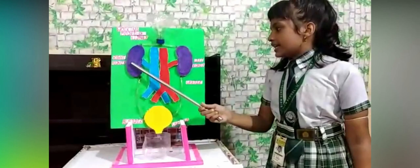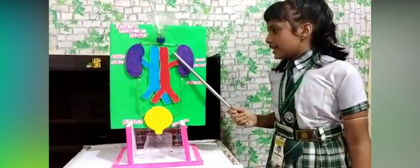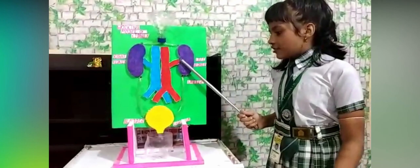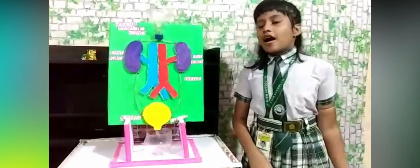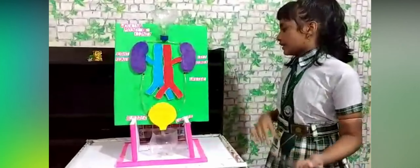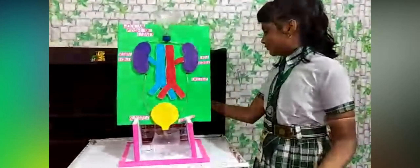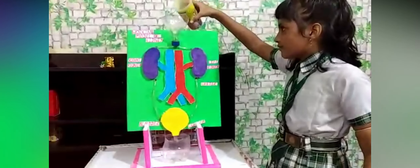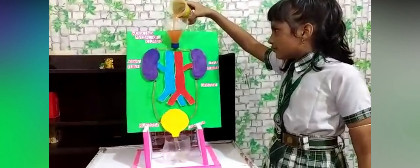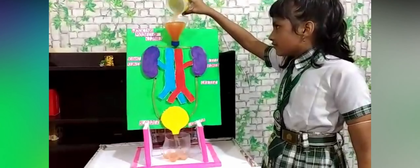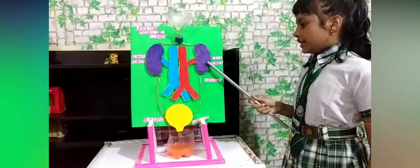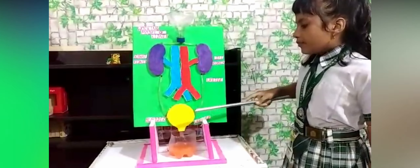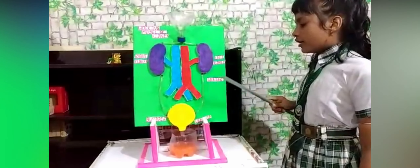This is the right kidney, this is the left kidney, these are the ureters, and this is the bladder. Now I want to show you how it works. When I put water in this, the water passes through the kidney, through the bladder, and through the ureters.